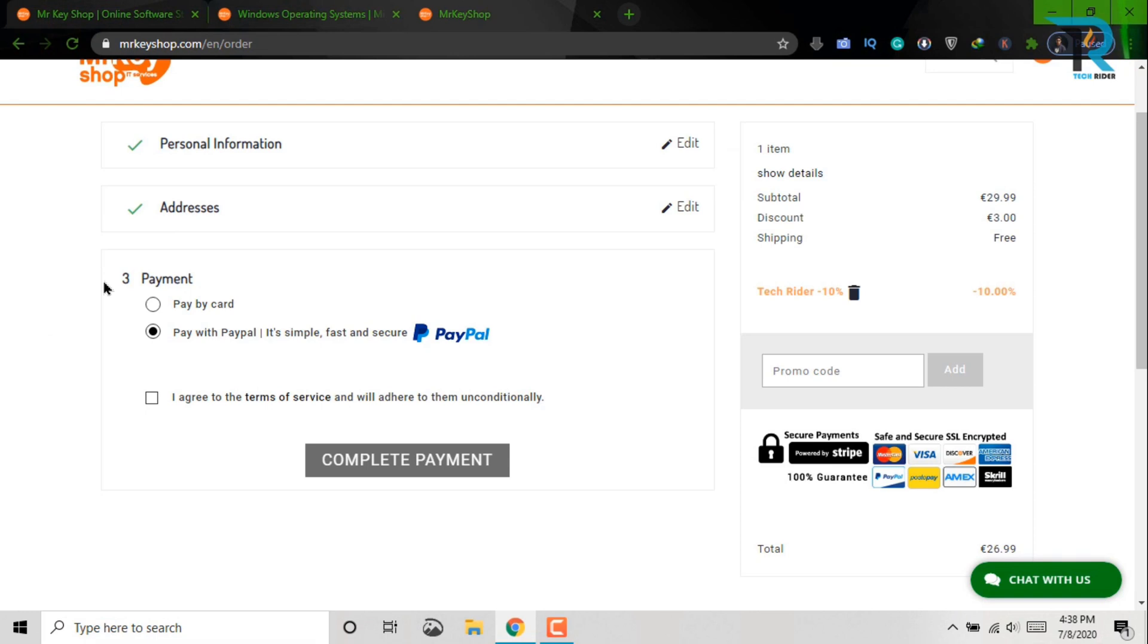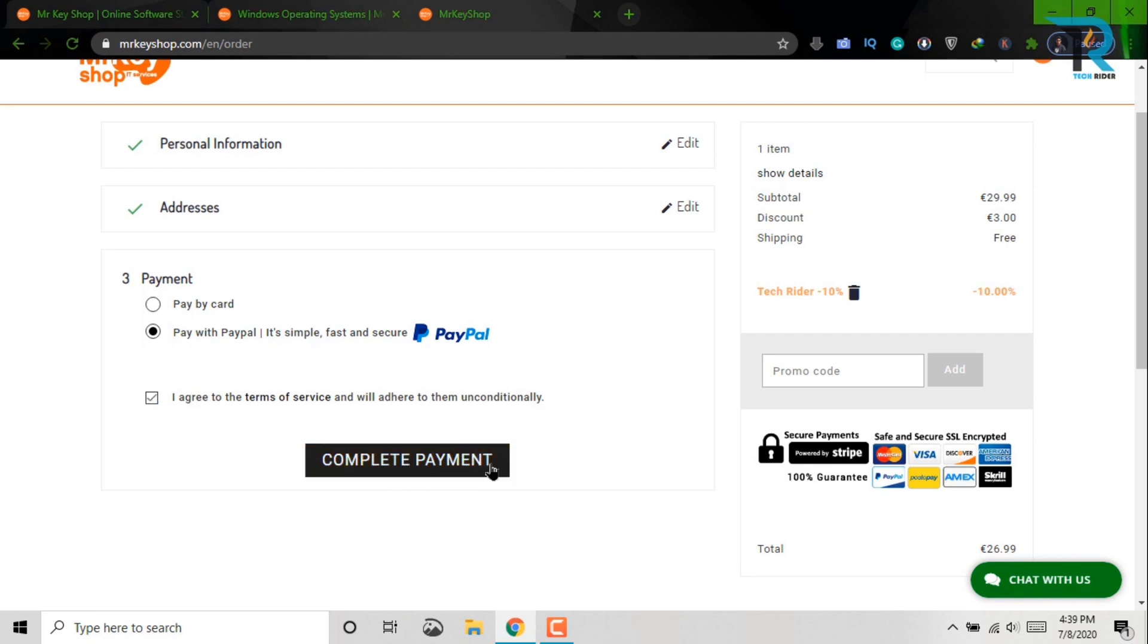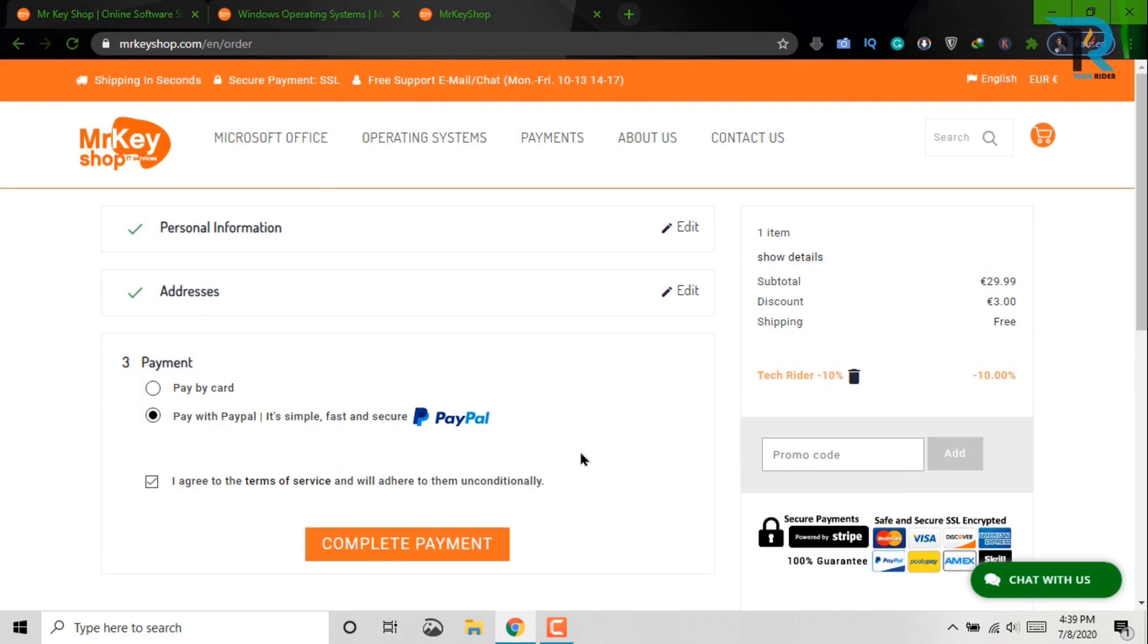Okay, third process is payment process. Here you can pay by your card or PayPal account. After then, click here. Now it's time to complete your payment system. That's it.